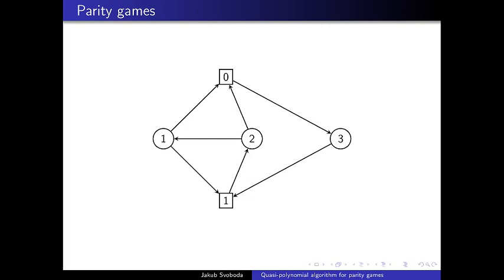The question is: given the starting vertex of the token, which player wins? Or more broadly, classify all vertices where the even player wins if the token starts at that vertex.